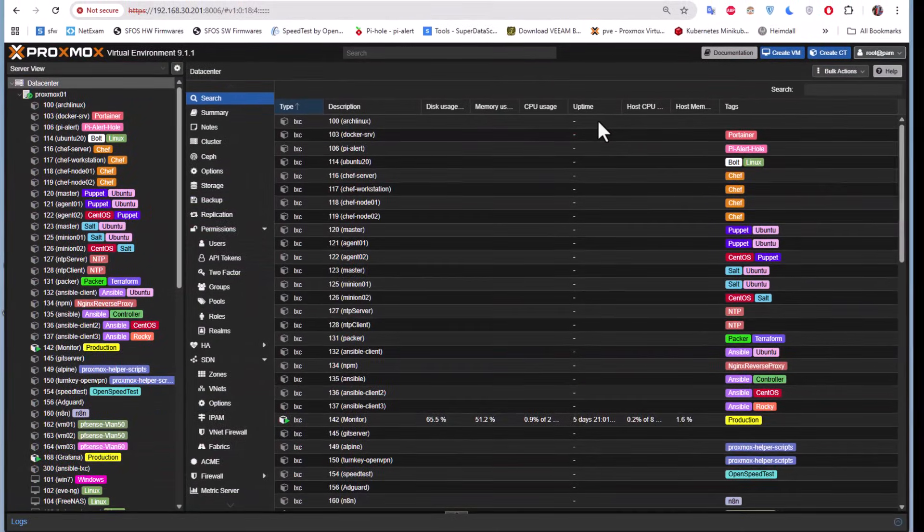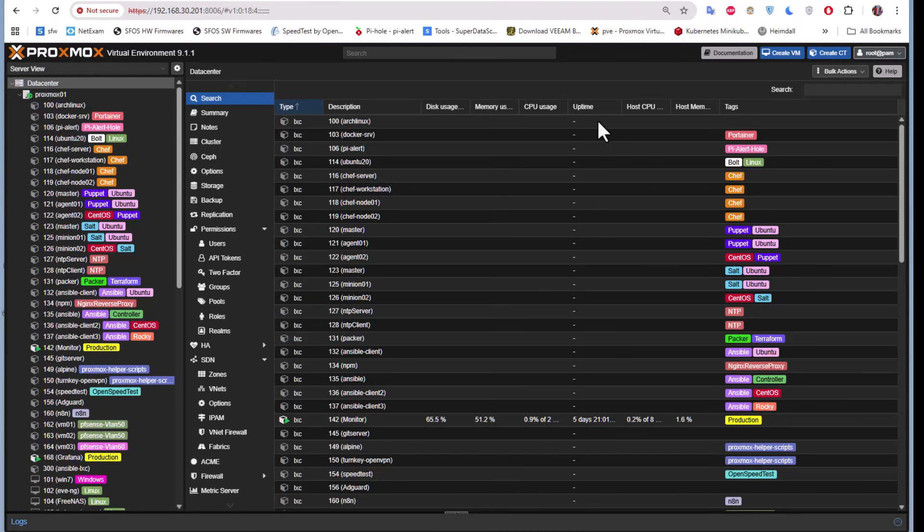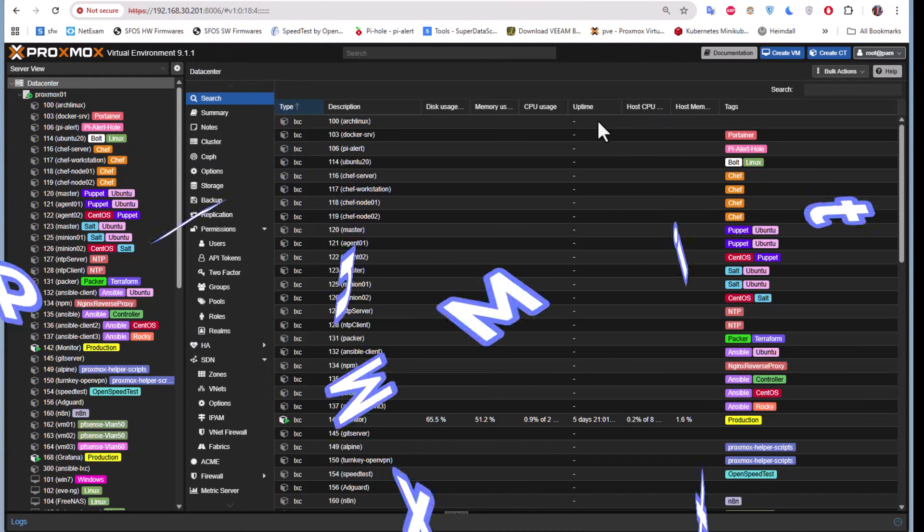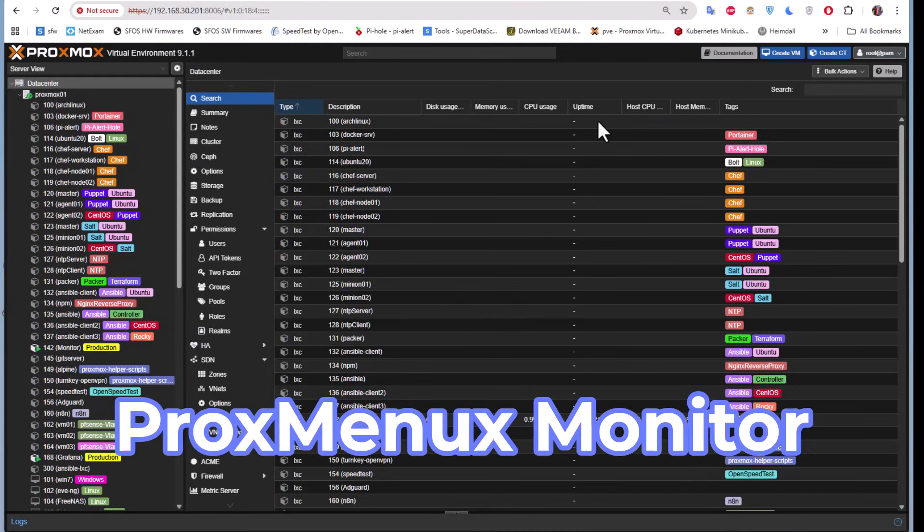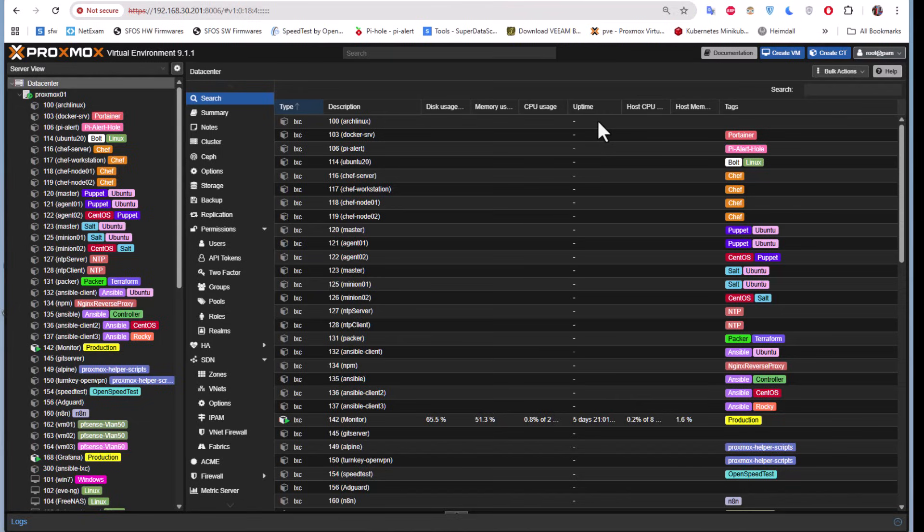Hello YouTube and welcome to another YouTube tutorial about Proxmox. In this video we're going to talk about ProxMenuX. So are you ready? Let's get started. First thing first, let's head directly to the GitHub repo.